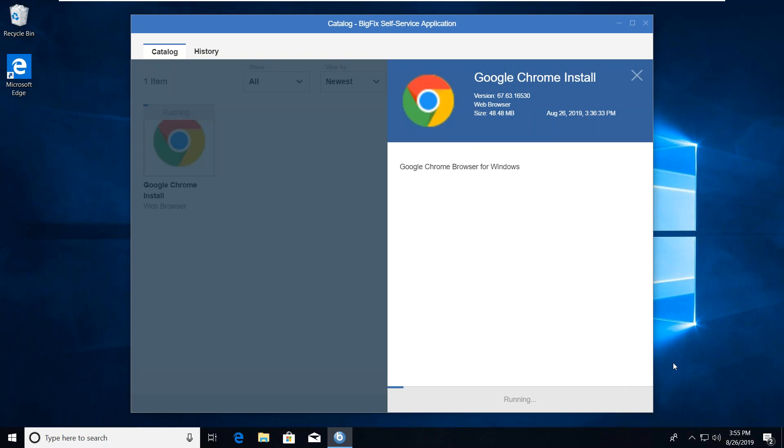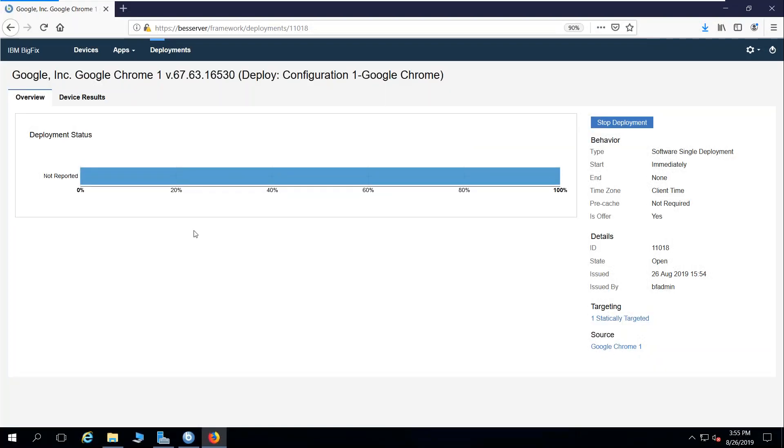When we come back, we'll find out that the icon is indeed on the desktop and ready for use. While we wait on that, I'm going to come over to the gear function here...